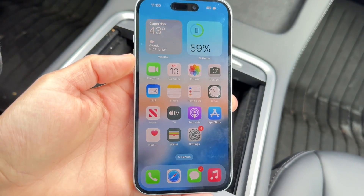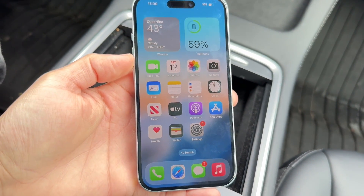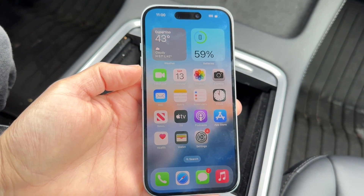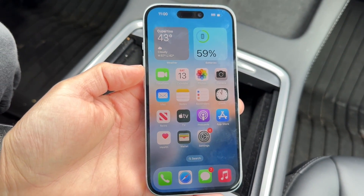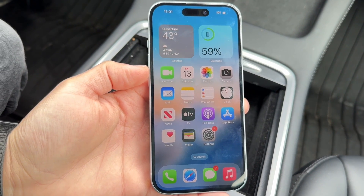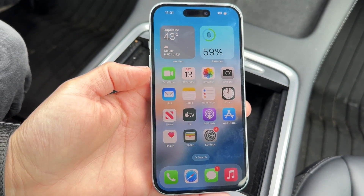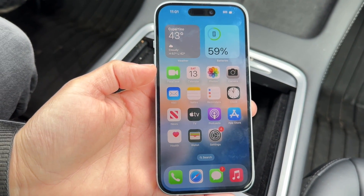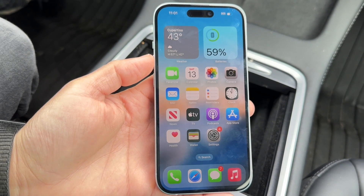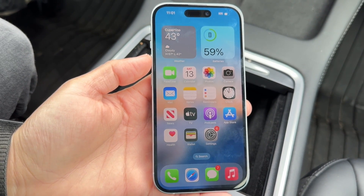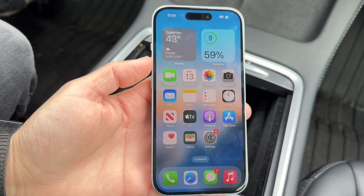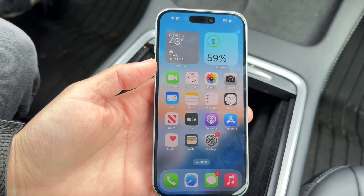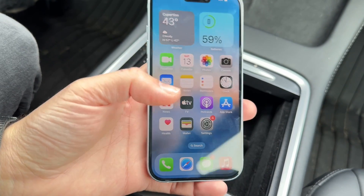You might be in a situation where you want to turn off your AirPod notifications on your iPhone. Doing this is very basic and doesn't take too much time at all. The first thing to understand is that 'AirPod notifications' can mean a couple of different things.